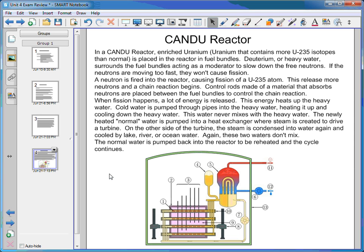The lake, ocean, or river water and the reactor water never mix — it's all a closed system, so no water that was ever in the nuclear reactor is pumped into the river. The steam that has been cooled back into water goes back into the reactor to pick up more heat, and the cycle continues. That's how the CANDU reactor works.